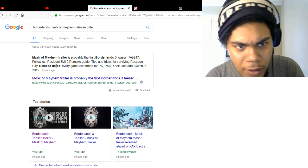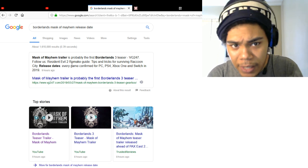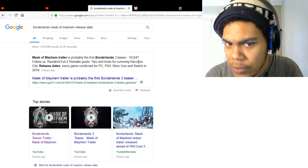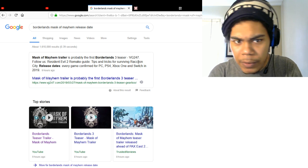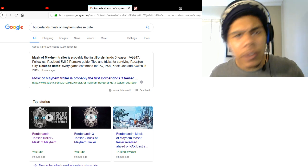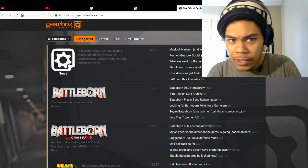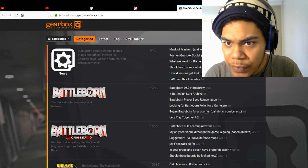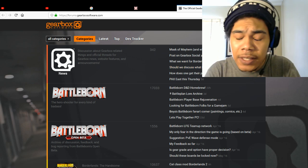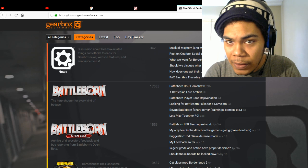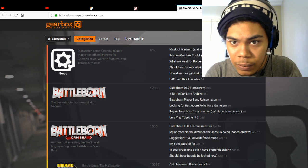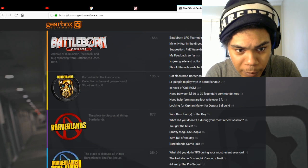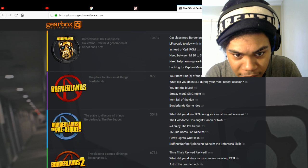VG247 says that Mask of Mayhem is probably the first Borderlands 3 teaser. So a lot of people are thinking it's Borderlands 3 teaser. Before you even say something like that, you got to actually at least get some kind of evidence. Because if this ends up being DLC for Borderlands, people are going to be pretty mad about that statement.